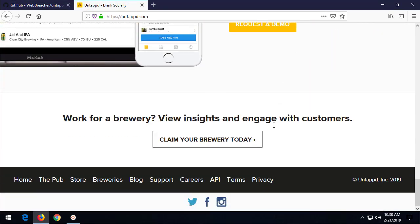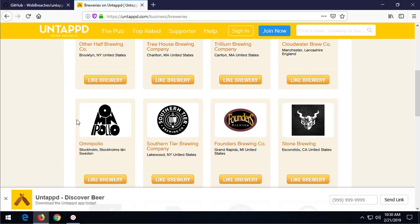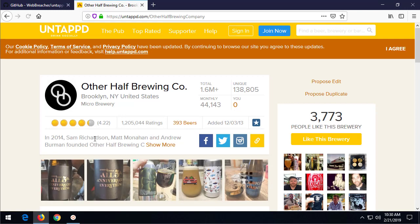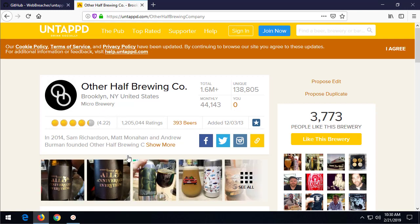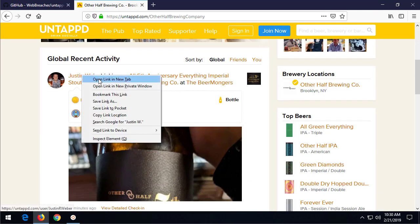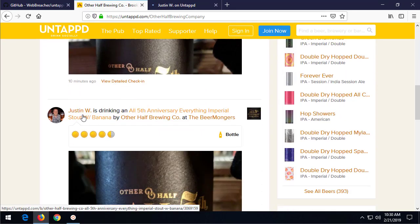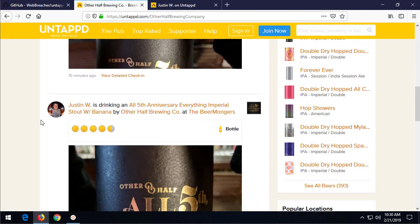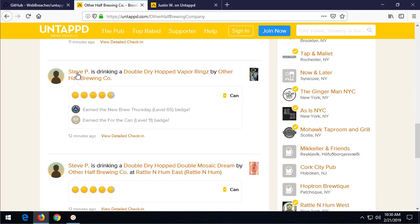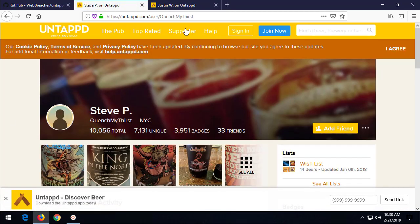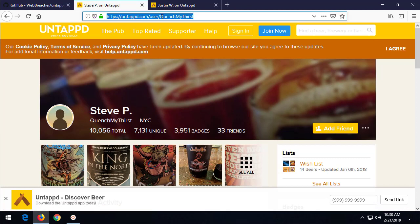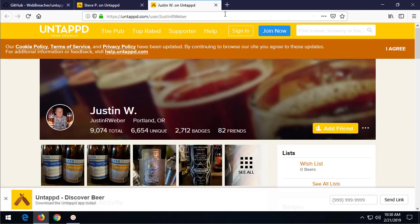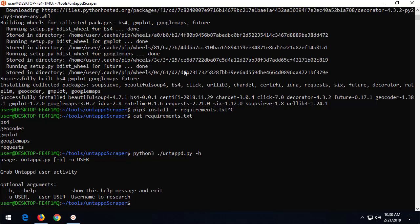Let's go to untapped where we are going to find a user. Now, this is all live. I don't know. So, let's see. I'm going to pull up a brewery. And let's just check out somebody's drinking behaviors. Justin W. Oh, Justin W. Again. Nice. Here's Steve P. Let's just see. What I'm really interested in is this username here. And quenchmythirst has over 10,000 beers that they have logged on the site. Nice.